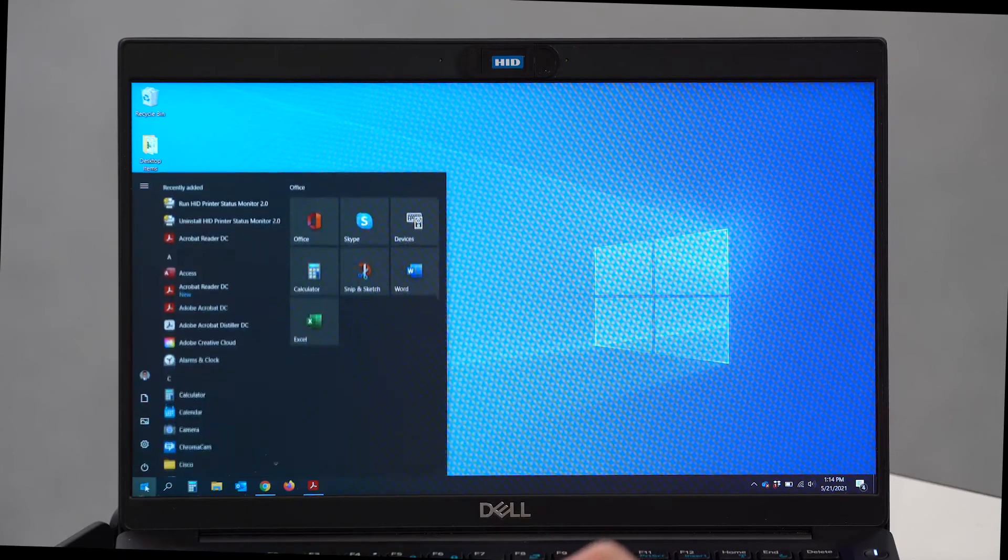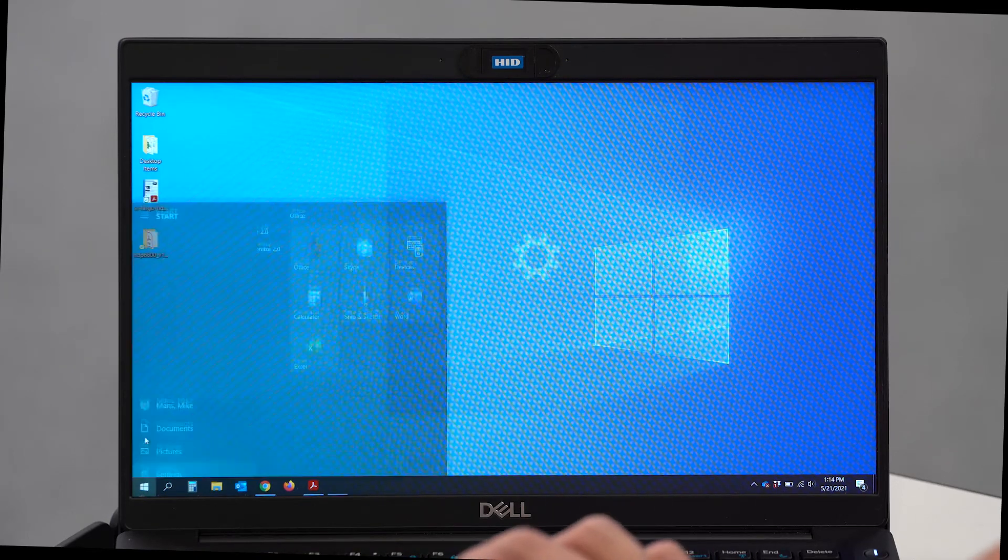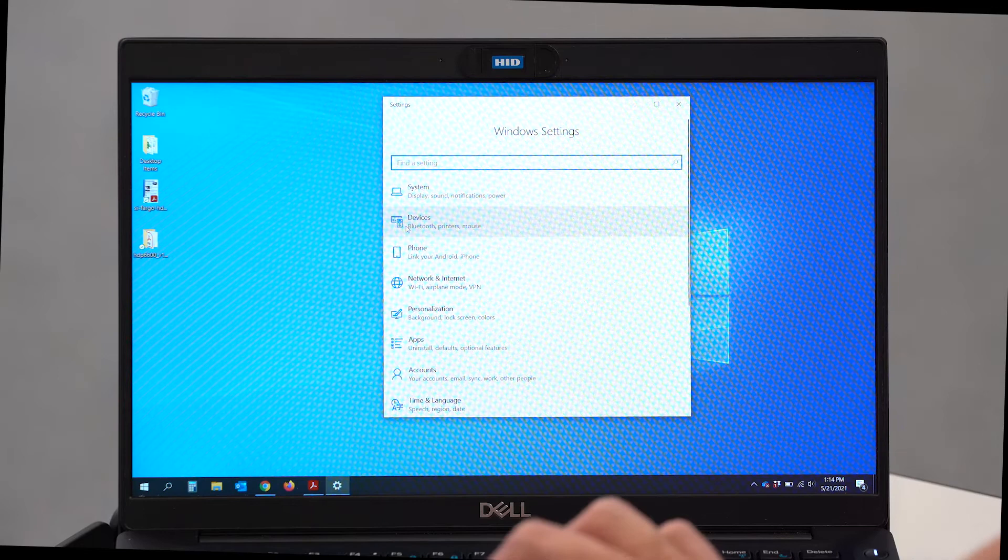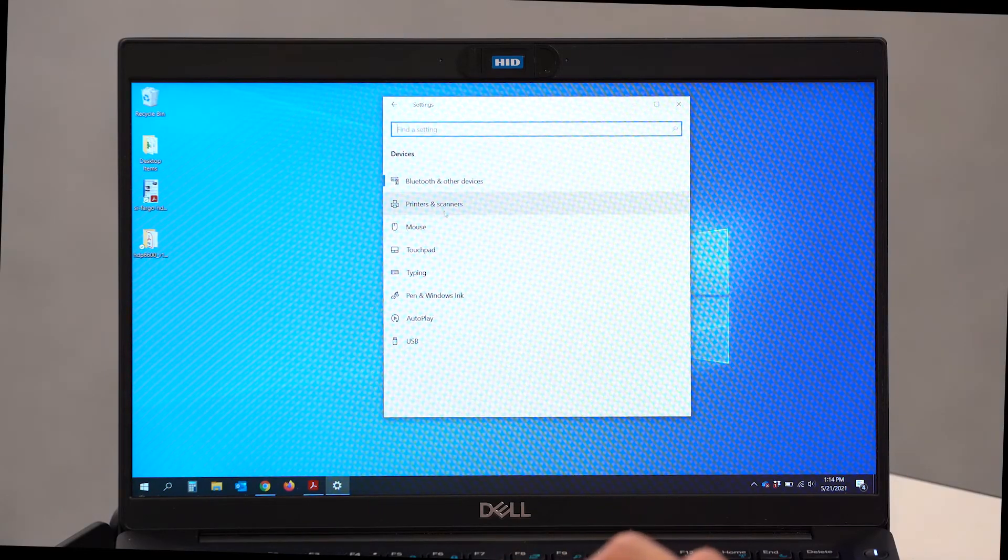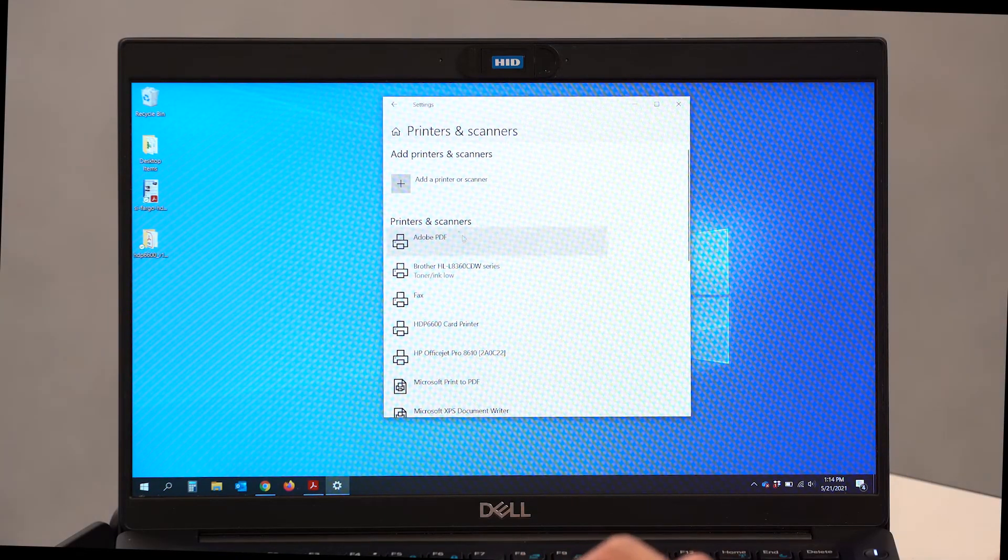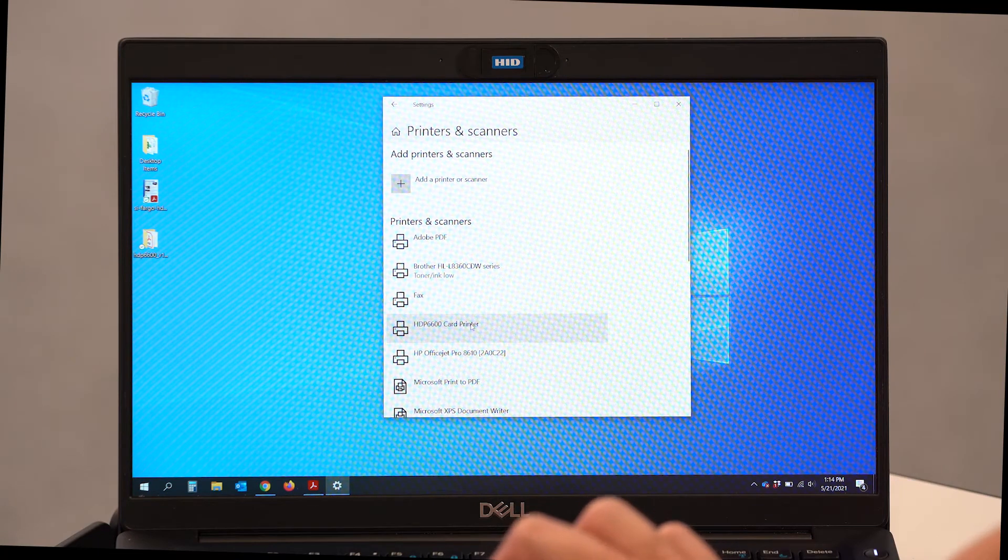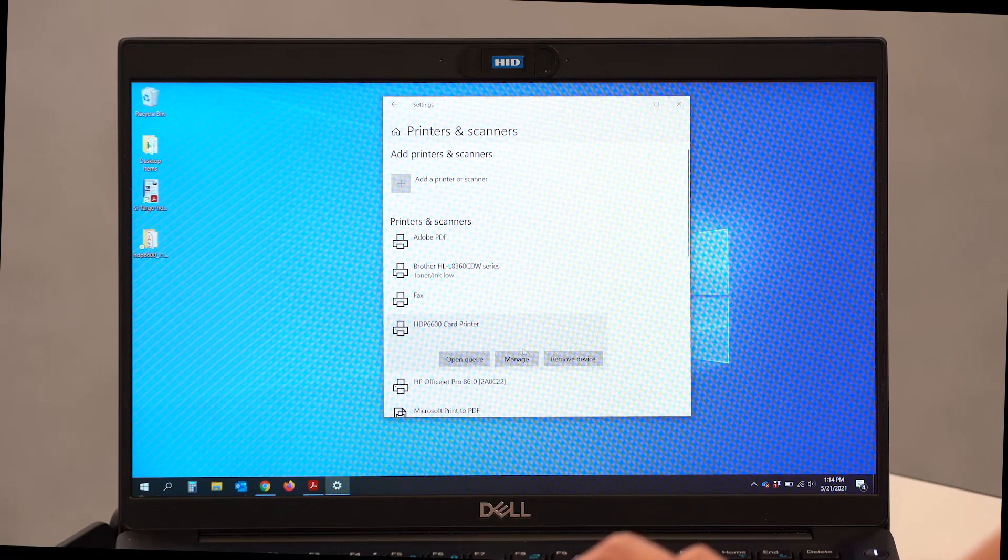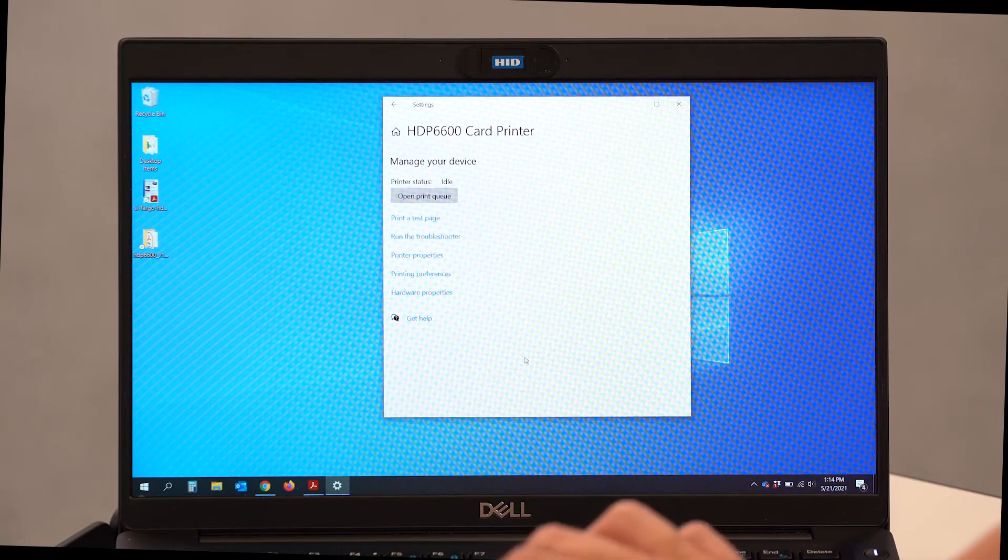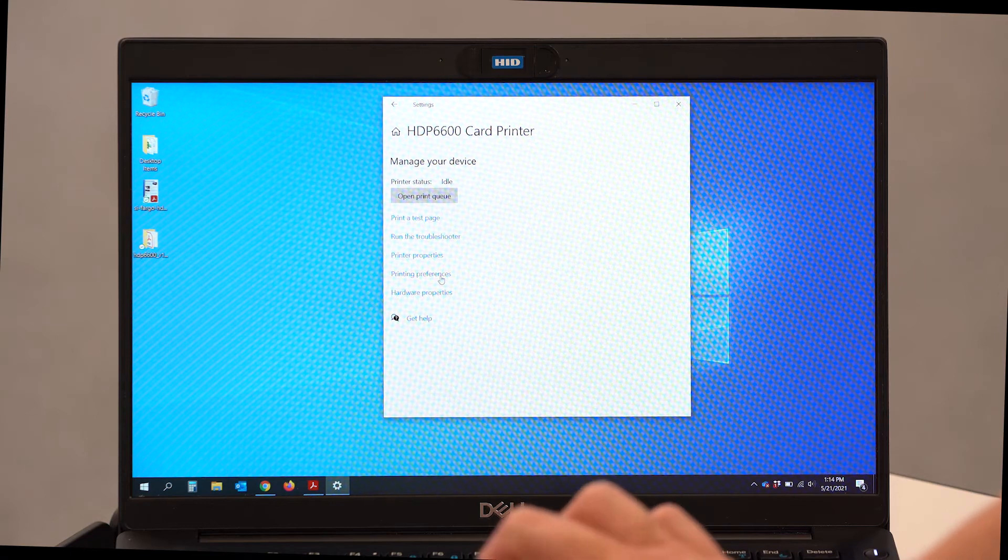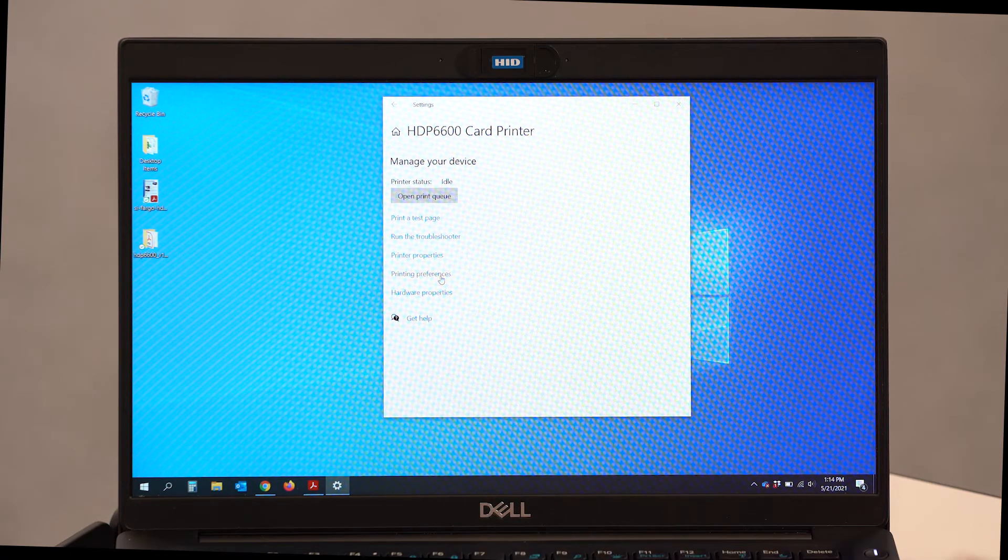So we're going to go ahead and we're going to open the printer driver. I'm going to click on my Windows bar, on Settings, Devices, and finally Printers and Scanners. Inside my list I'll see HDP 6600 Card Printer. And I'm going to go ahead and select Manage. Inside here, finally we're going to select Printing Preferences.